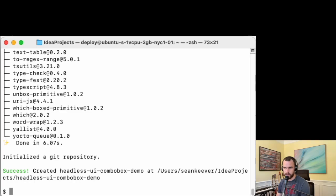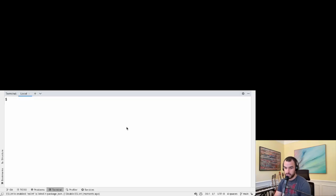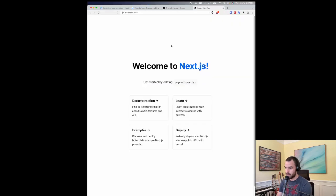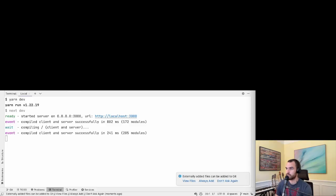I'm going to go ahead and open IntelliJ and start the development server. Now we can see our boilerplate application. Let's bring in the libraries we're going to use — Tailwind CSS and Headless UI.